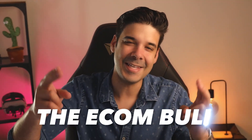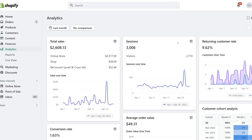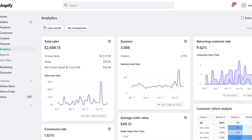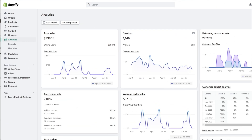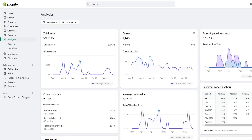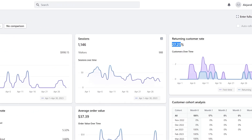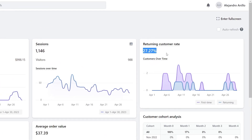Hey guys, it's the Econ Booth, welcome back to my channel. Let me show you something. Here's one of my stores — it has a 9.62% returning customer rate. And check out this other one — it has a 27.27% returning customer rate.